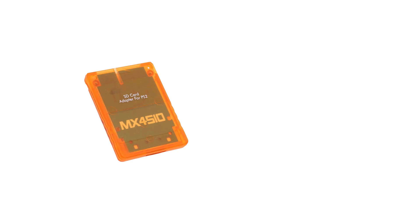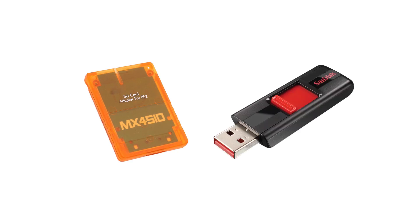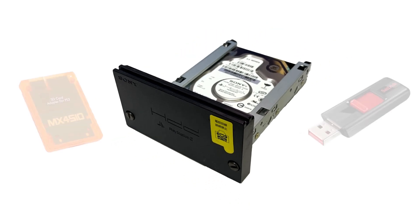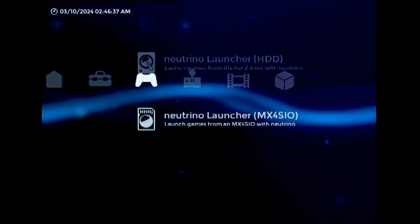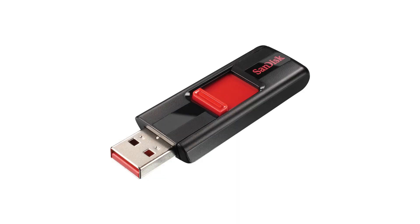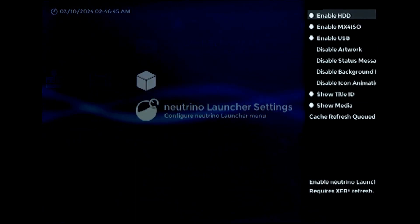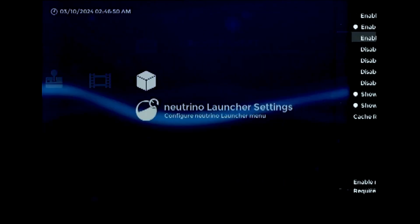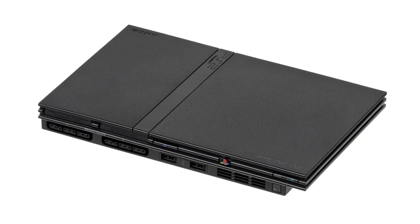The first and most significant new feature I've added with this update is support for both MX4SIO adapters and USB drives. Version 1 of this plugin only worked with the PlayStation 2 hard drive add-on, but now you can load ISOs from any of these three devices, and each one has its own entry on the XEB Plus dashboard. These additions are an especially big deal for people who only have a PS2 slim, as those don't work with the hard drive add-on.